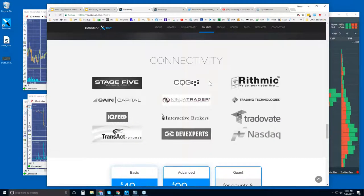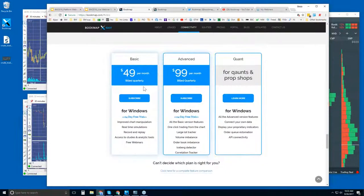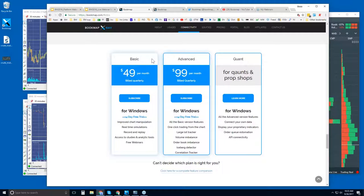Bookmap is not a data provider — we're just a software platform, a fully featured one. You will need to provide your own data. These are the ways that we connect. You can find Bookmap for free trial or purchase here. You get a 14-day trial with two different versions: Bookmap Basic and Bookmap Advanced. It's all the same program, just with different features. There's also a Quant version.